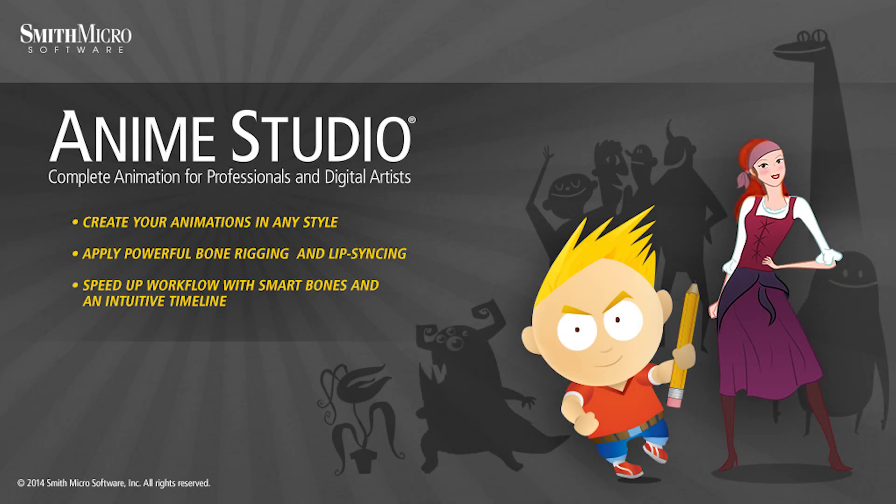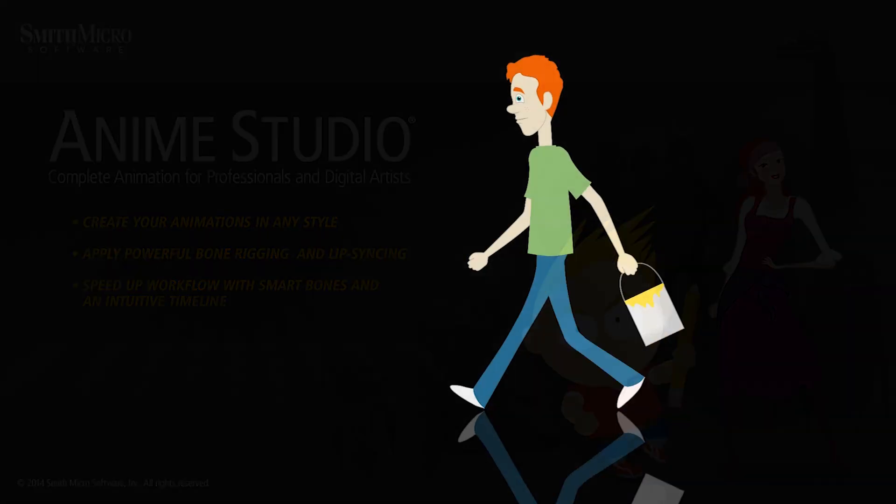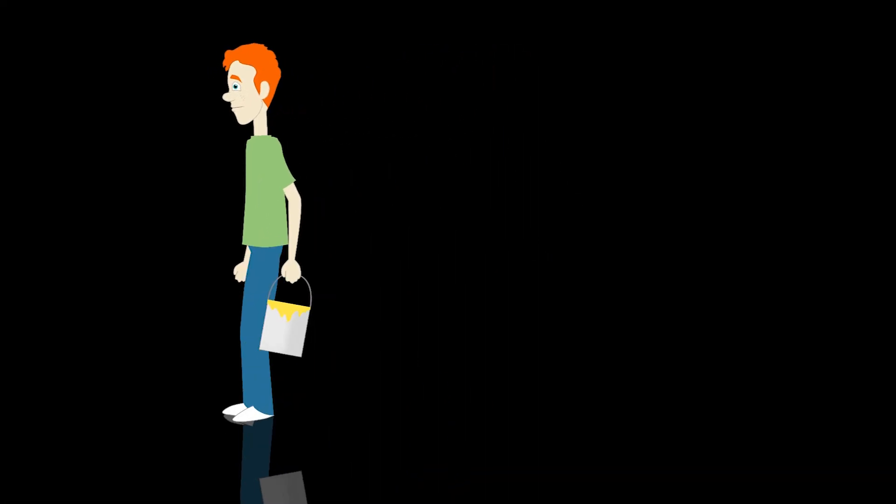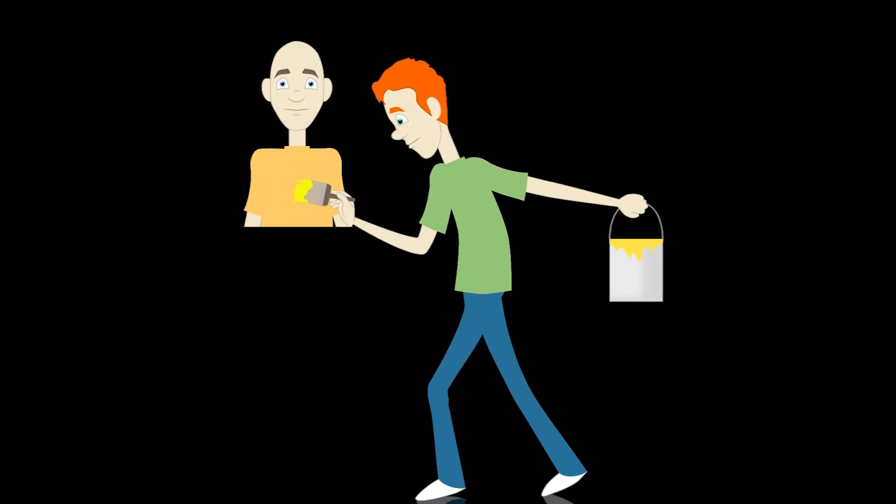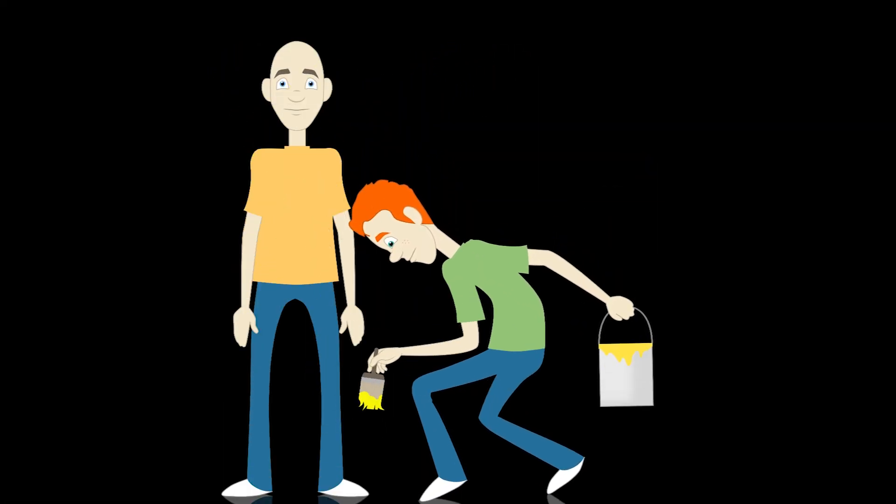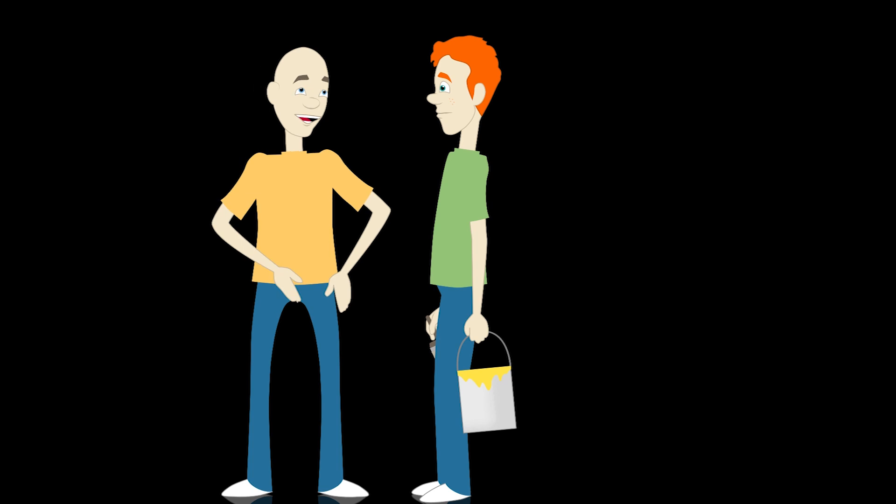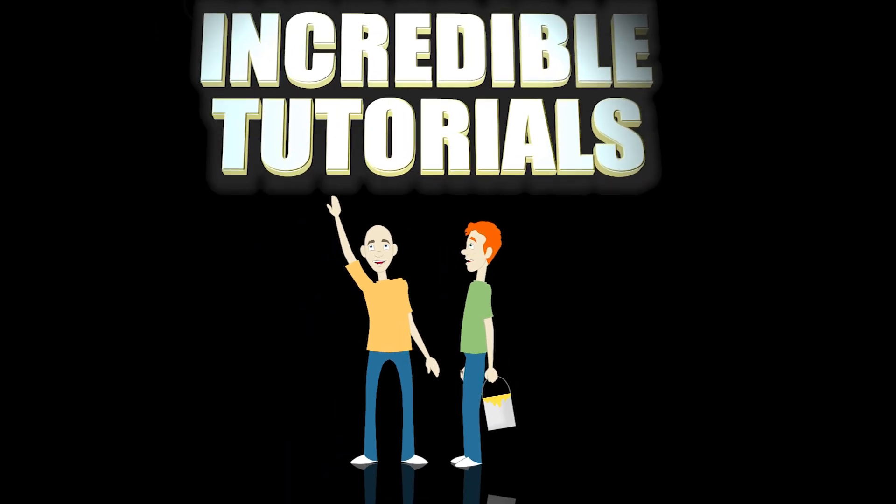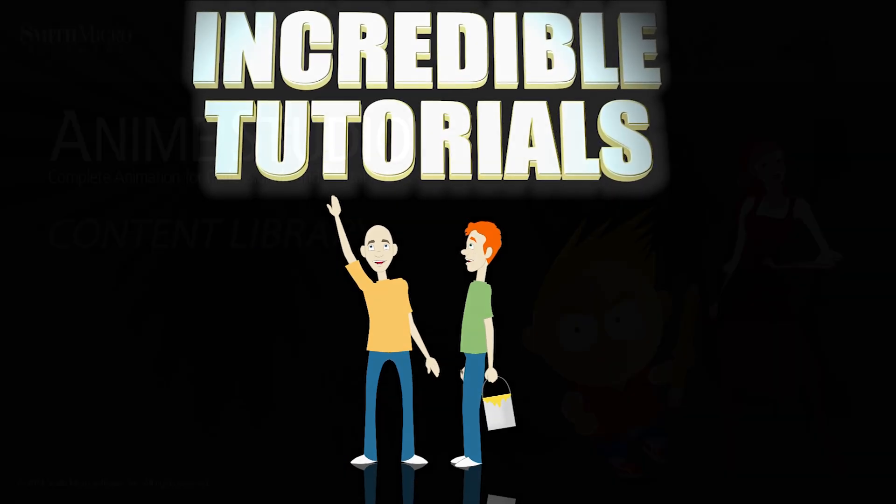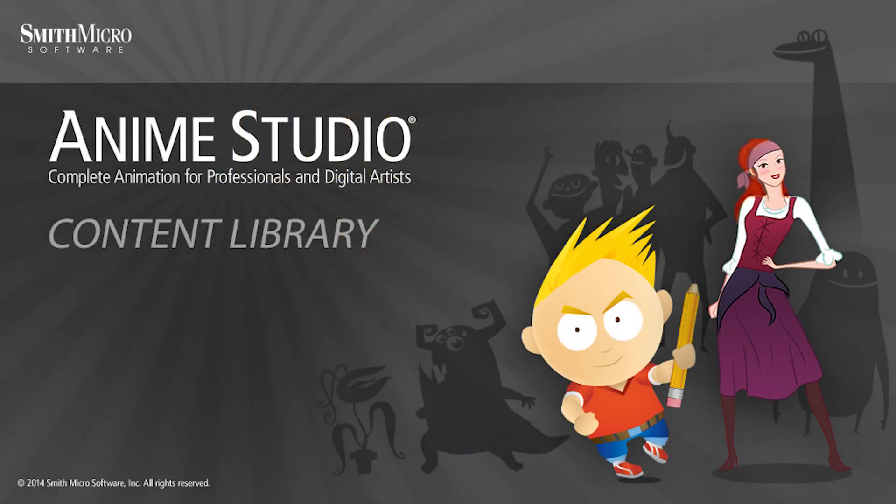Hey guys, Chad Trofkobin here from the Incredible Tutorials YouTube channel. Jim Mills and I have teamed up with Smith Micro to bring you these brand new Anime Studio 10 tutorials. So I hope you're ready, because we're about to get started.